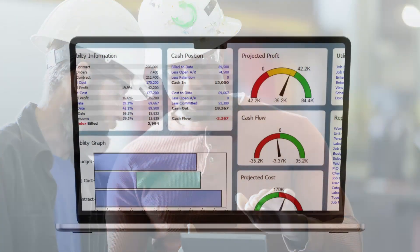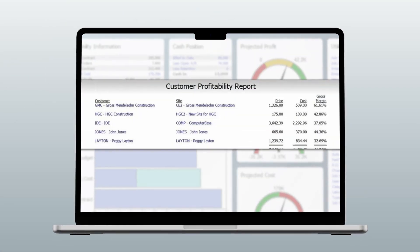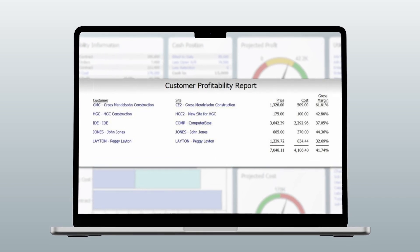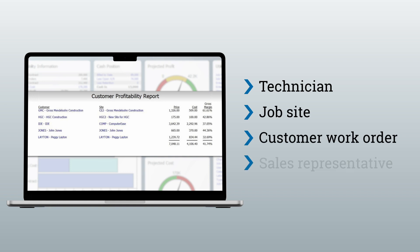Service managers can use Computer Ease to see where they are making money. They can examine profitability by technician, job site, customer work order, and sales representative, and then plan corrective action when losing trends are discovered.